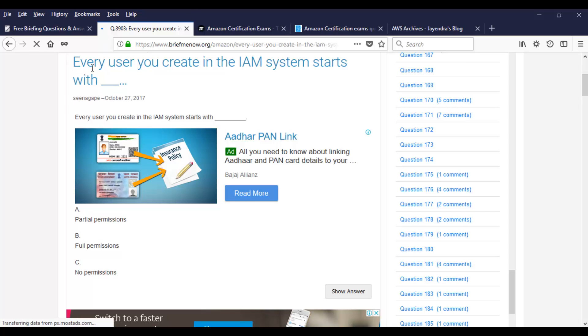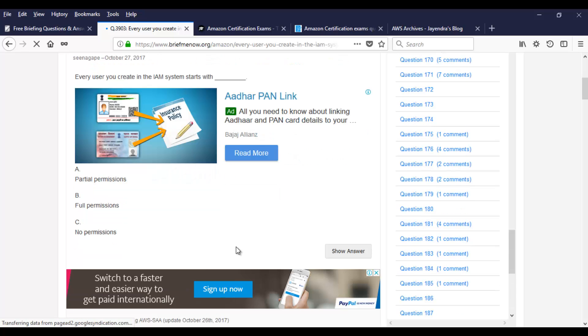Most of the questions are out of scope. They will have questions from Solution Architect Professional level or they will have questions about DevOps on the same thing. So it's not accurate. That's what I'm trying to say. But yeah, let's start with this. Every user you create in the IAM system starts with, and you are provided with bunch of options which say partial permission, full permission, and no permission.